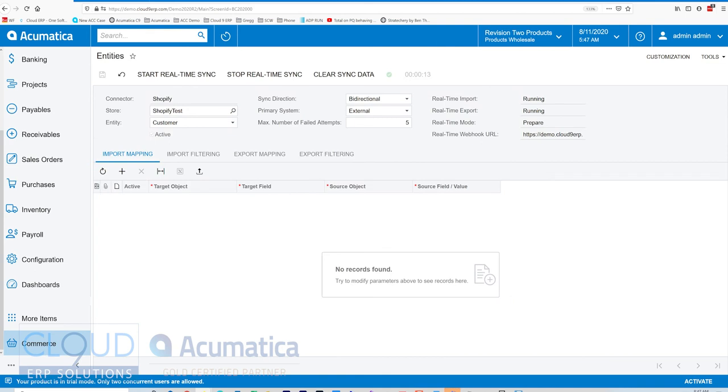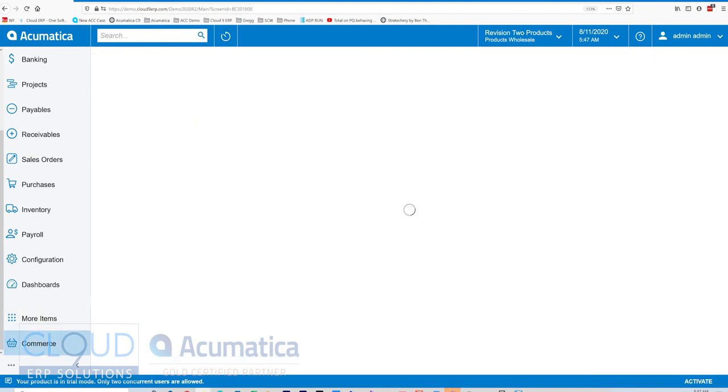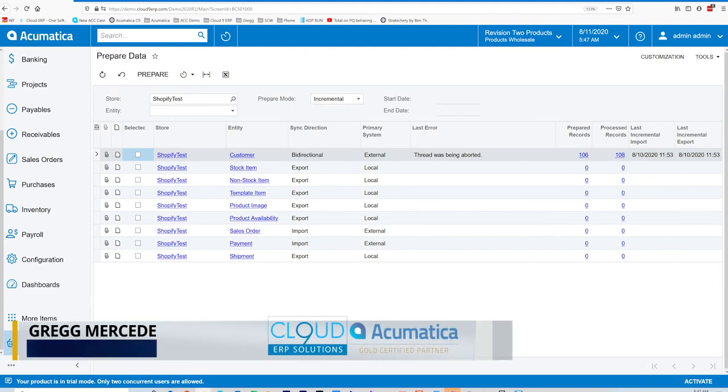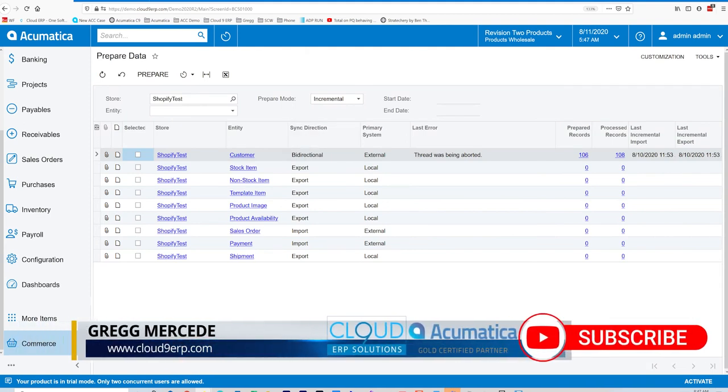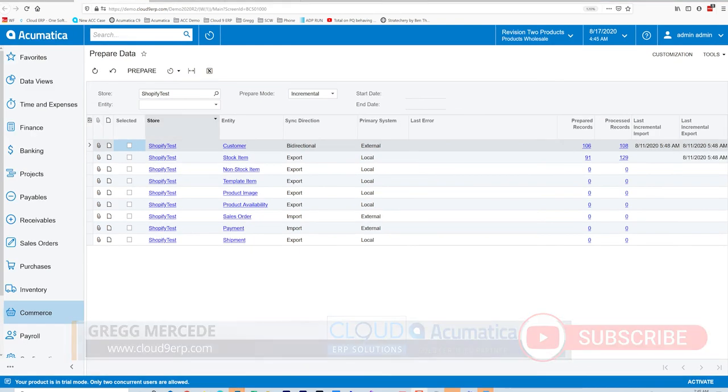So to get started, let's go to Commerce and let's click on Prepare Data. You can see here all of the entities that we've turned on for synchronization will show up here.